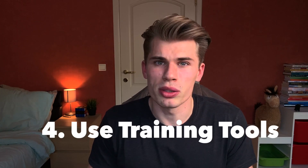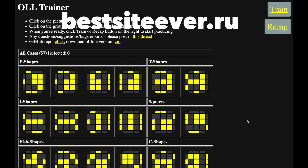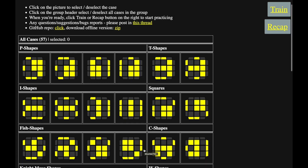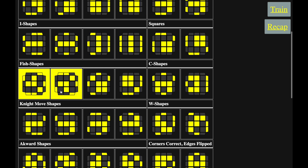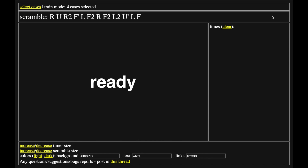Instead, we can use training tools. For this example I'm using this site, but there are a lot of sites that do the same thing. The nice thing about this site is that it already groups the algorithms for us. So let's say we're working on the fish shapes — we select all of them and press train. It will provide you with a scramble for one of the four cases, so every time you do the scramble you get to train one of those cases. You're basically forcing yourself to get a case you're practicing. This is how you can train to trigger your muscle memory more easily.